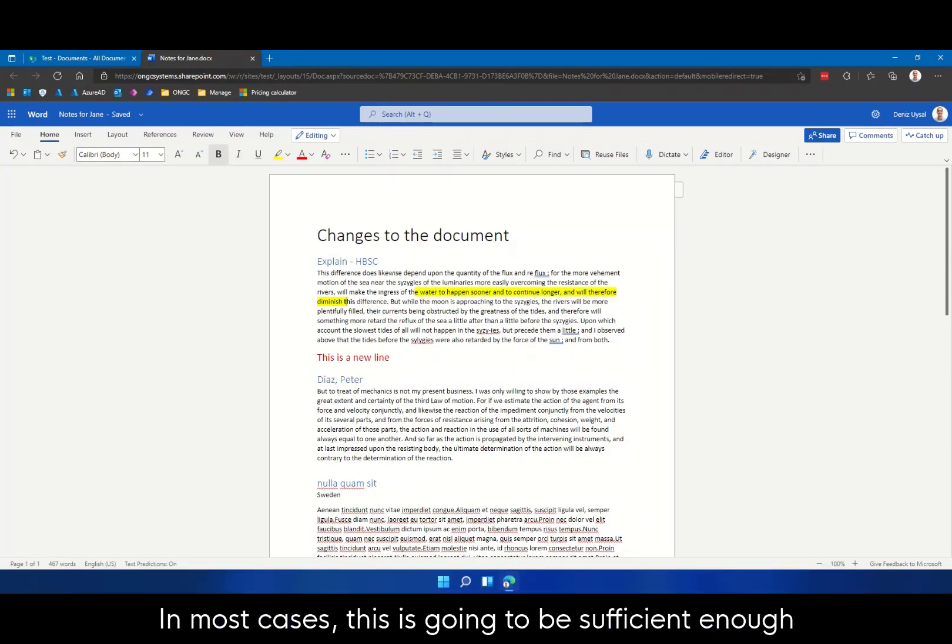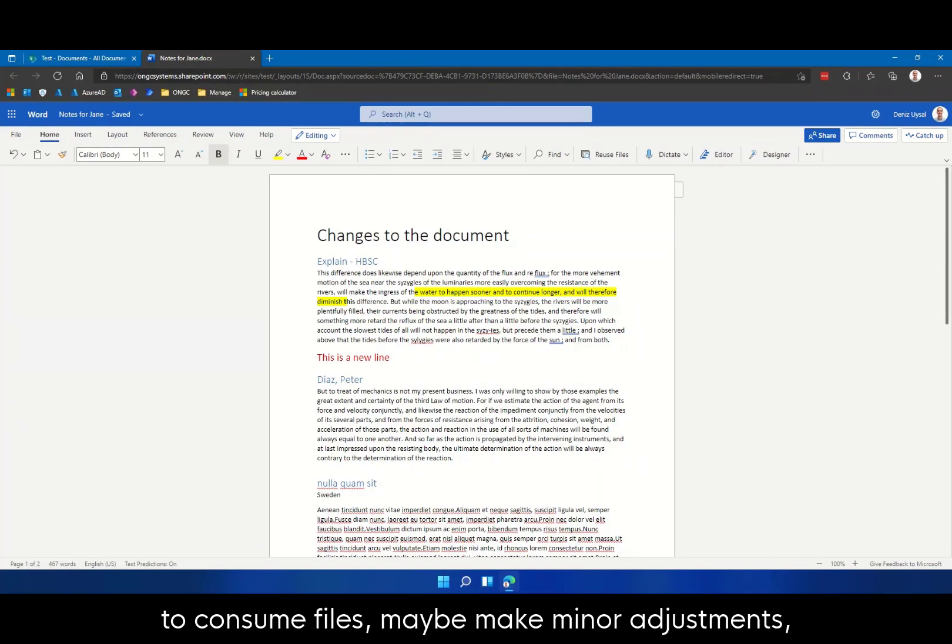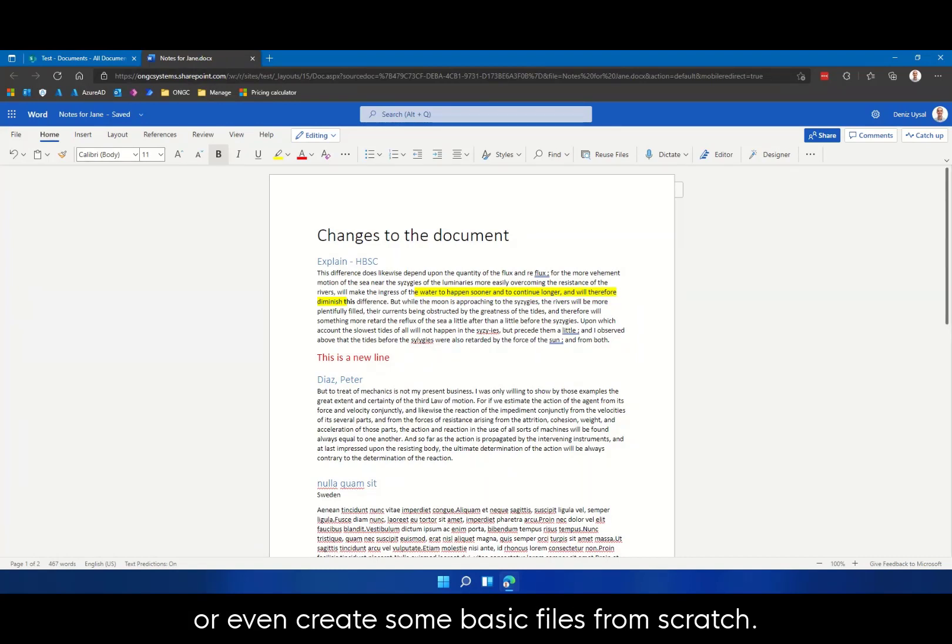In most cases, this is going to be sufficient enough to consume files, maybe make minor adjustments or even create some basic files from scratch.